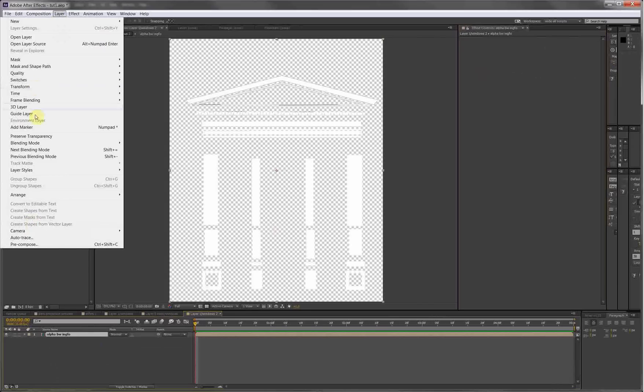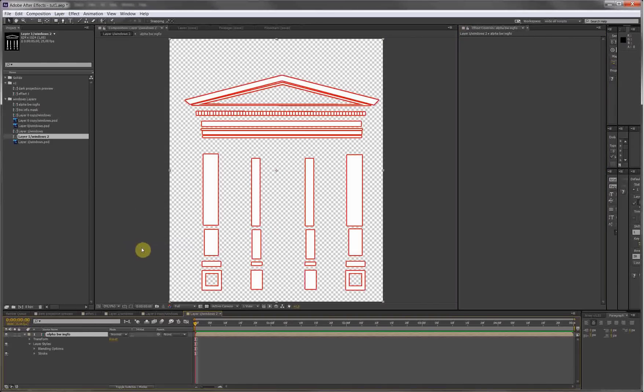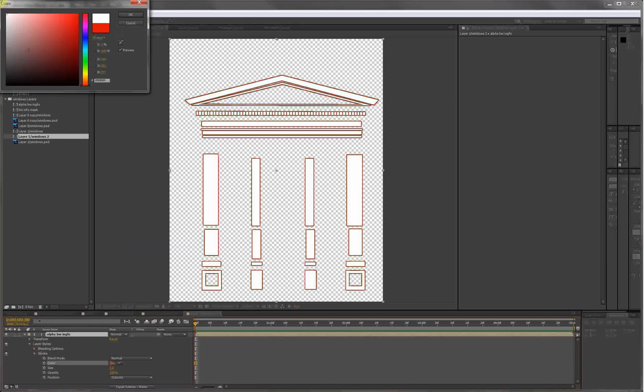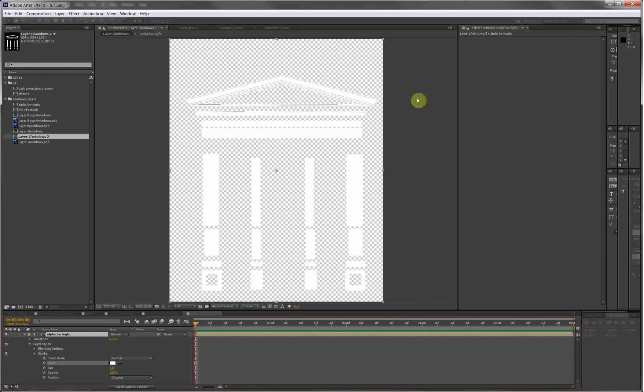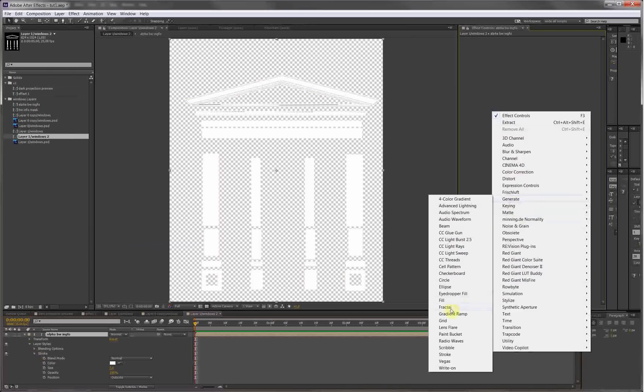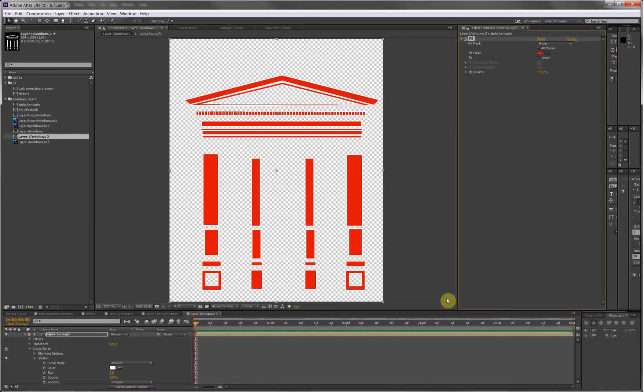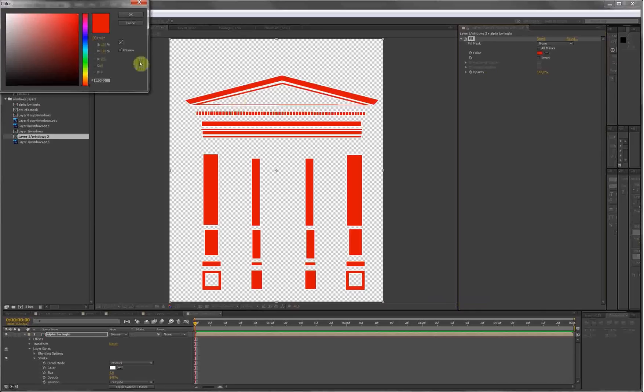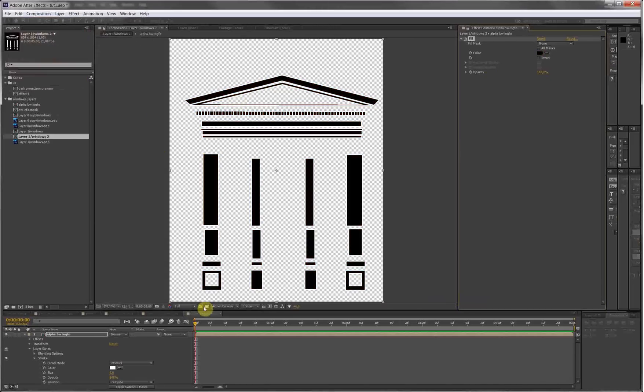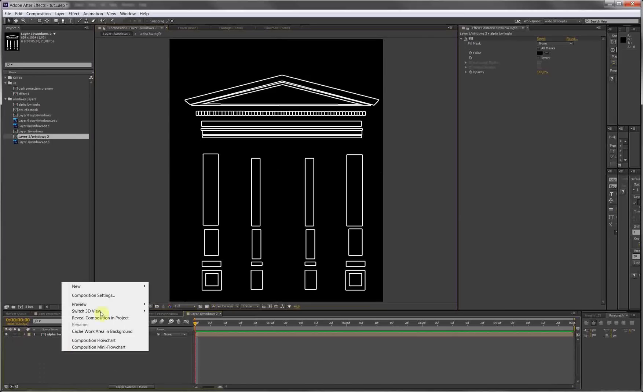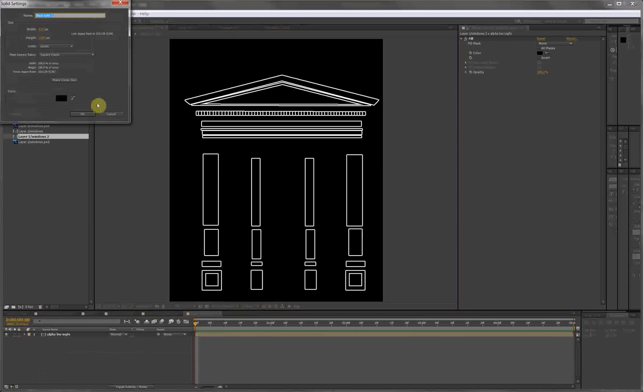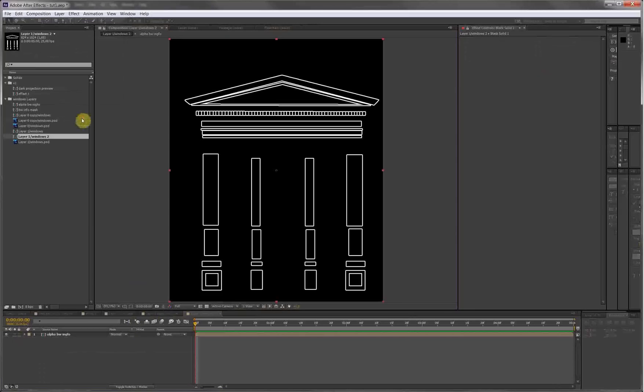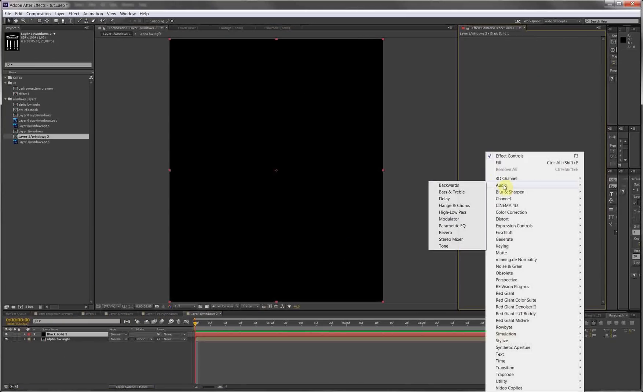Now again, Layer > Layer Styles > Stroke. Put on the stroke, make it white. Put in the black fill, make it black. And voila, we've got a stroke. Make a new solid - we're gonna make a fractal noise to generate black and white information and use that black information to map out white information.